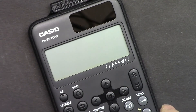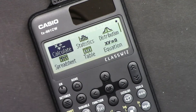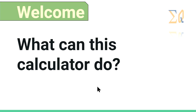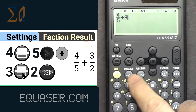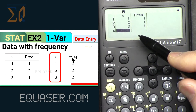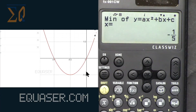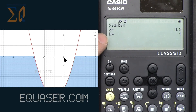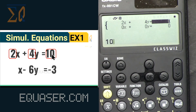With this calculator you can do all basic calculations, statistical calculations, distribution, and polynomial calculations such as quadratic, cubic, and quartic — up to degree four. You can also do simultaneous equation calculations and much more.